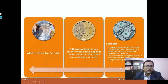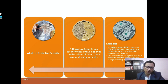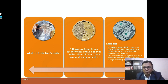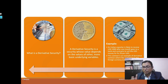Let us understand what a derivative security is. A derivative security is a security whose value depends on the value of other, more basic underlying variables. Those basic underlying variables or things can be equity, currency, metal, crude oil, or any such things — these are the basic underlying securities.